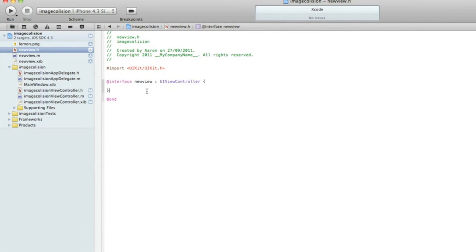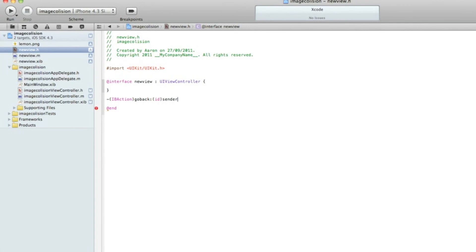Go to NewView.h and just after the last curly bracket we add in an IBAction button. We do dash, bracket, IBAction, bracket, and I'll simply name it 'goBack' — very simple. Colon, bracket, id sender, semicolon, and save that.